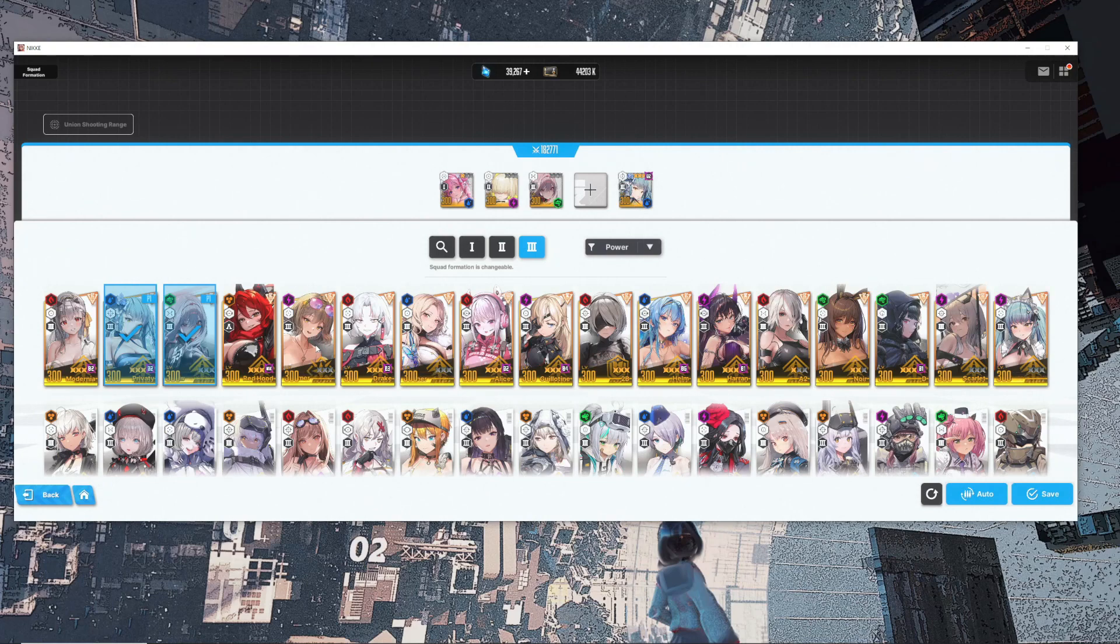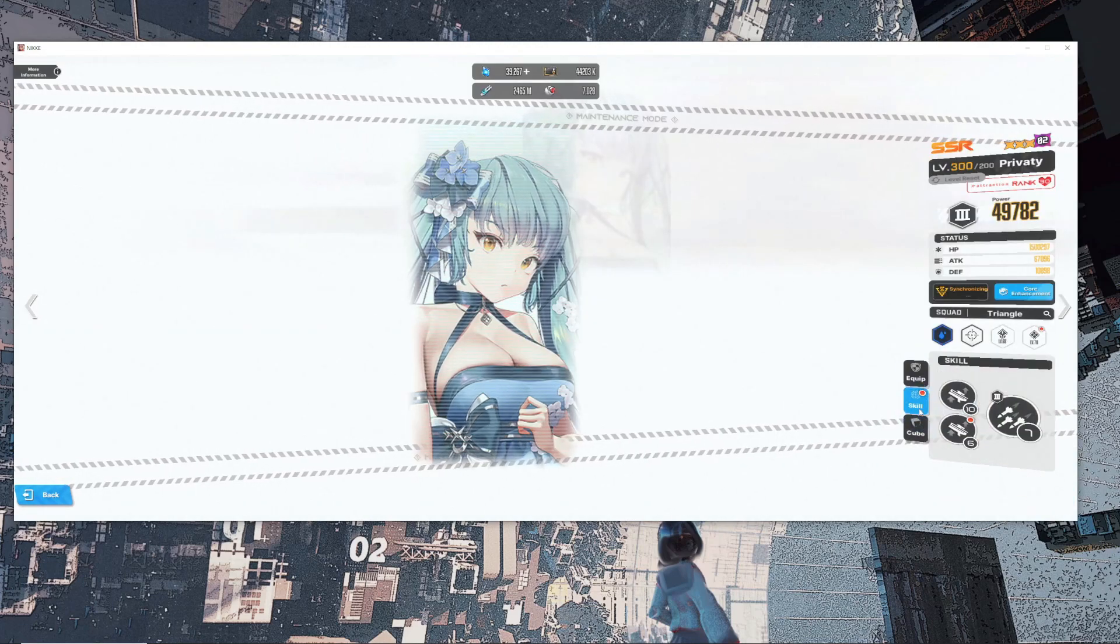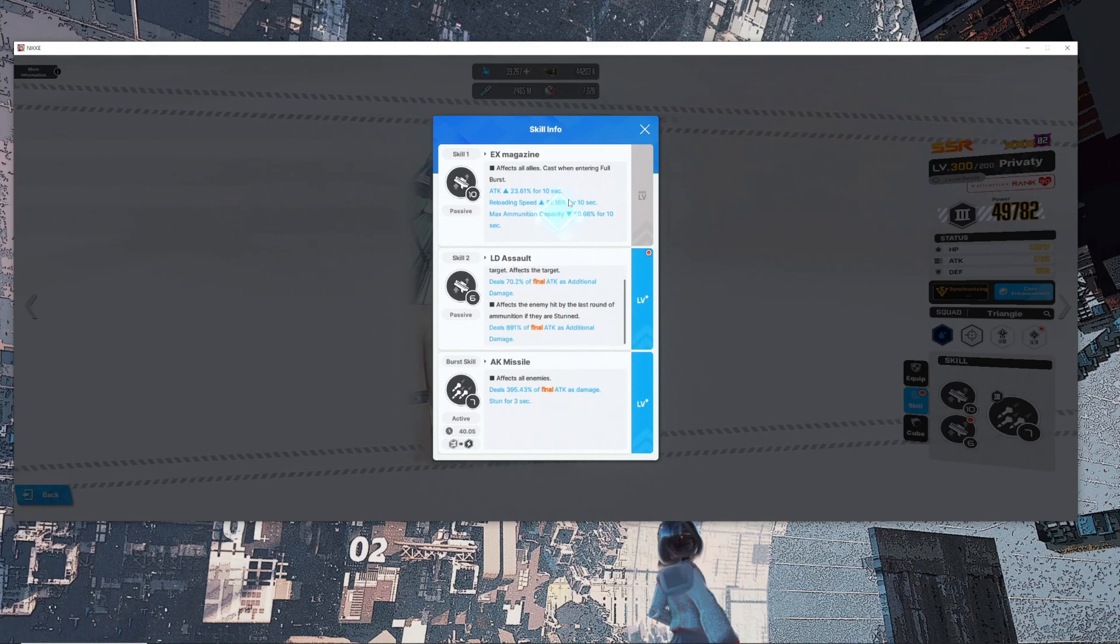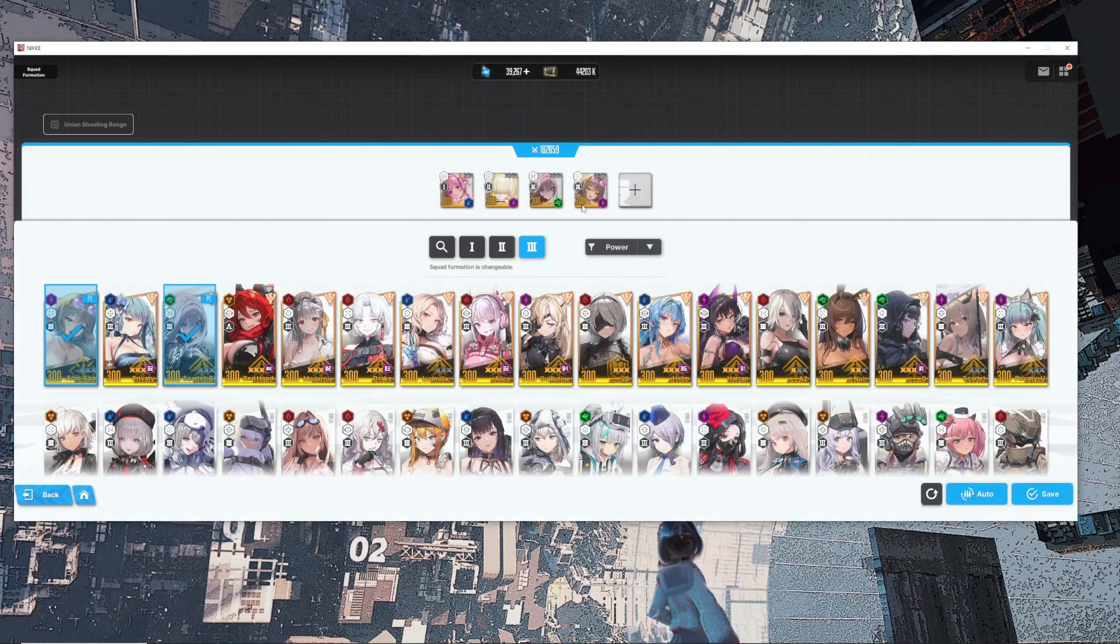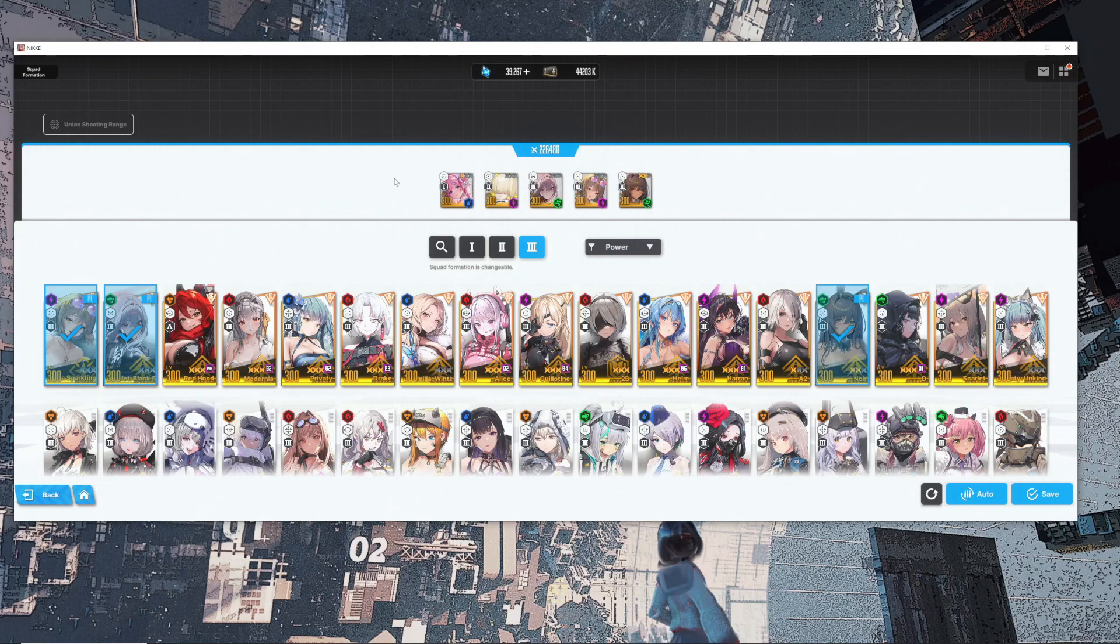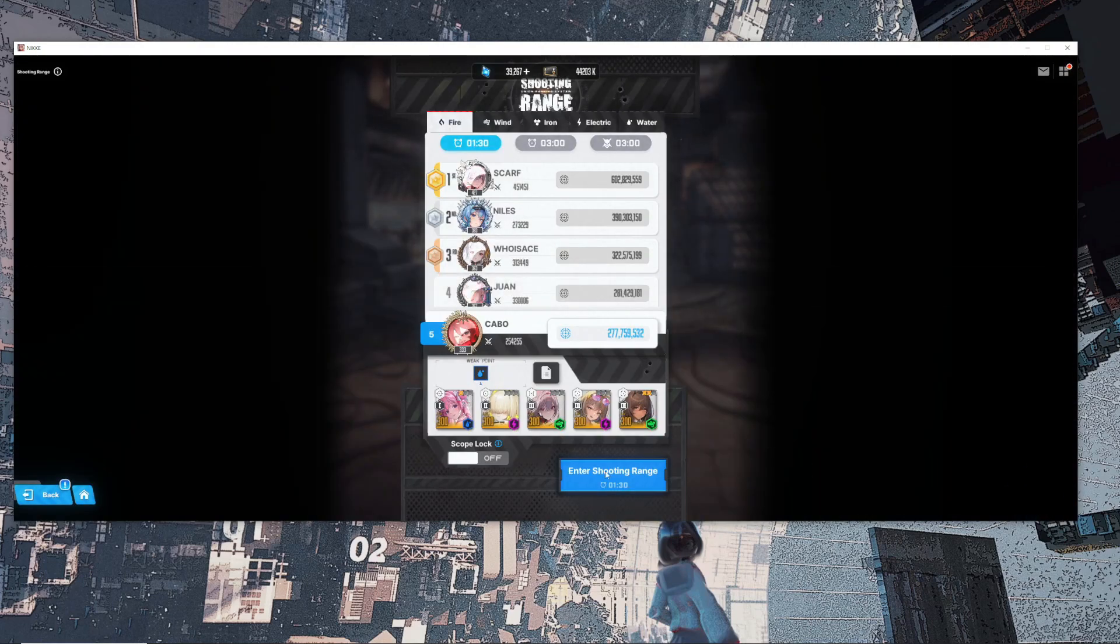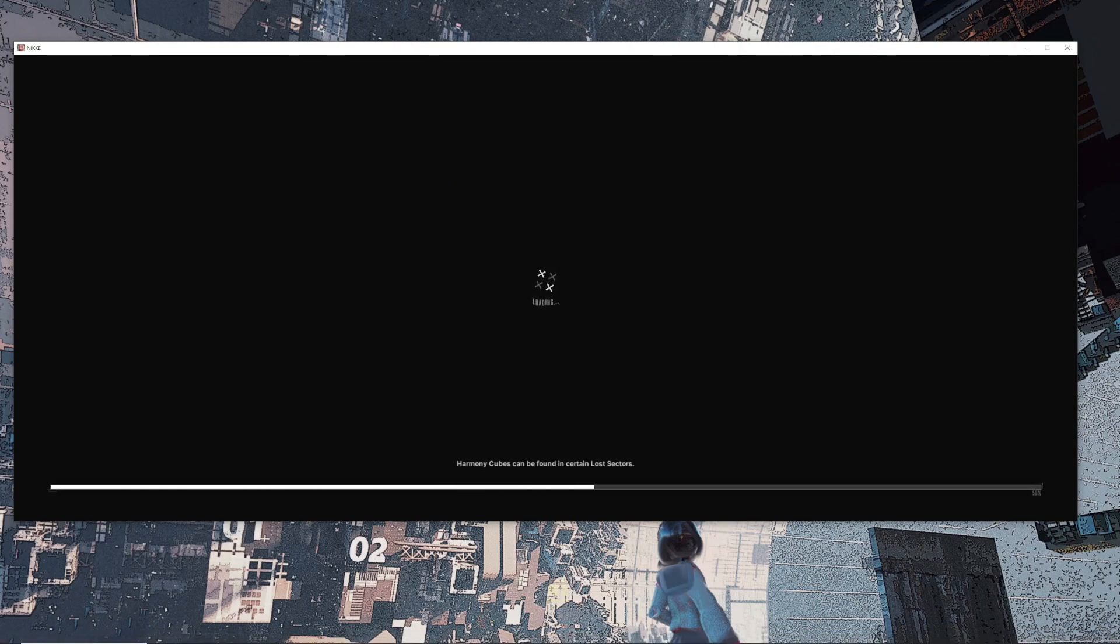Maybe Privaty would be good for this just because attack up and then reload speed is up. Actually no I don't think Privaty would be good because I think she reduces ammo. Yeah so let's take Privaty out. Let's put Anis here for the burst and then we're just gonna have Noir for the extra attack buff. So we've got a distributed damage team. Let's just see how this fares, this is fire so Dorothy may do a little bit more damage than usual but whatever.